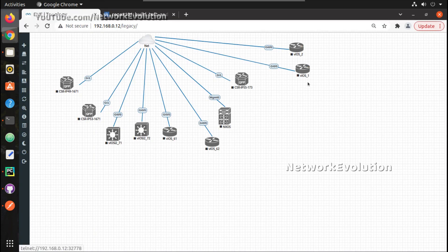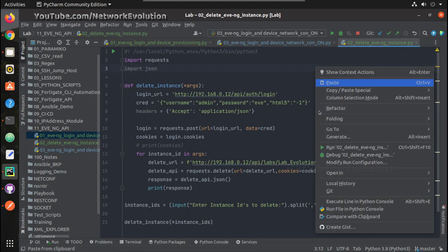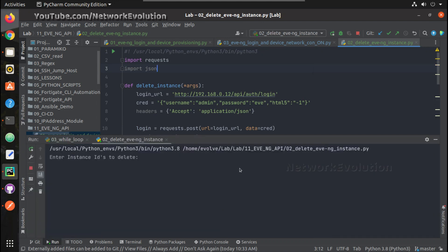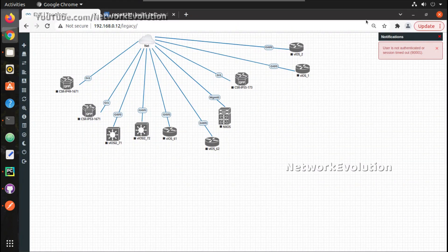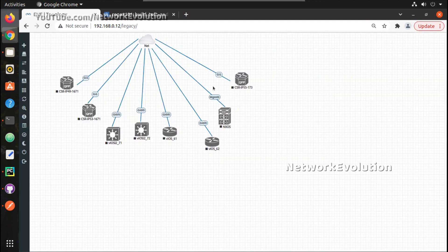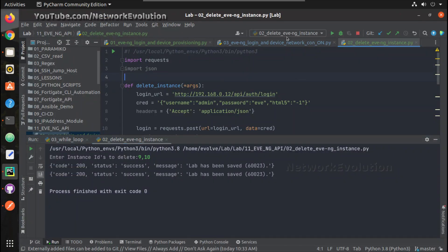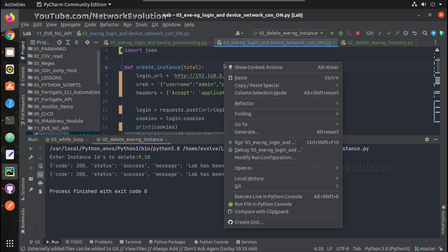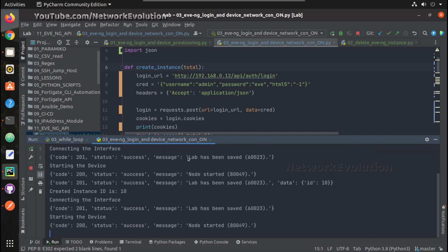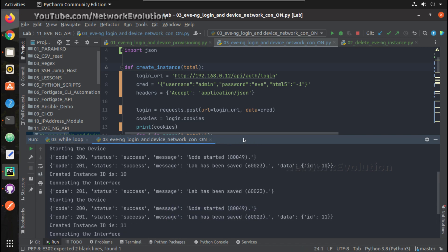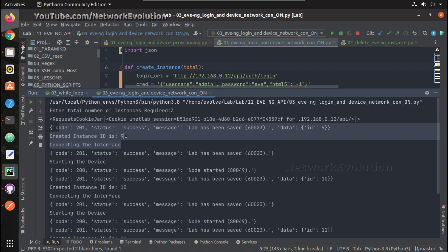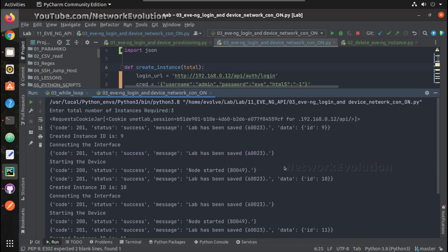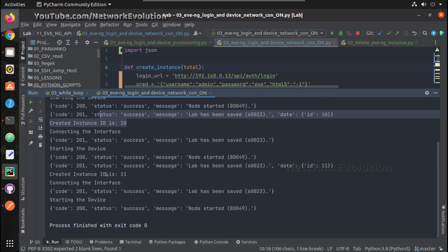Okay, we will try deleting these two instances. We will try running this now with three devices. So we can see the message here for each node, this prints the status like first it is creating the instance, then connecting the interface, we are getting the message lab has been saved, then starting the device. Then this is for instance ID, then for instance 11.